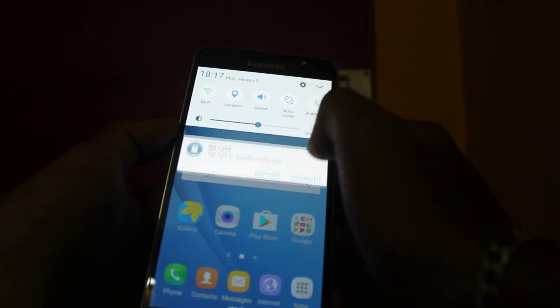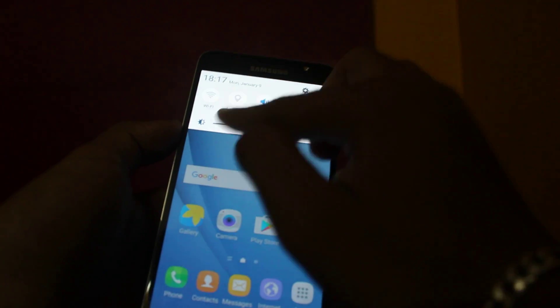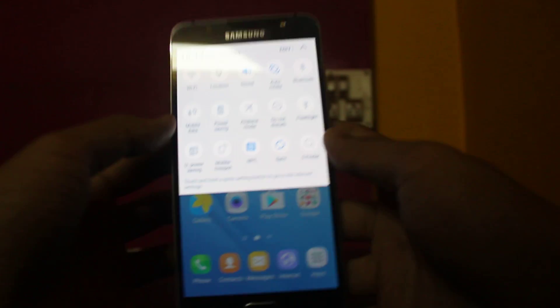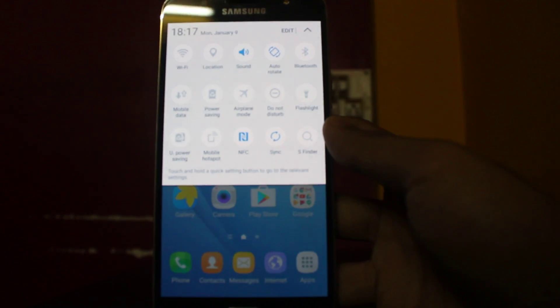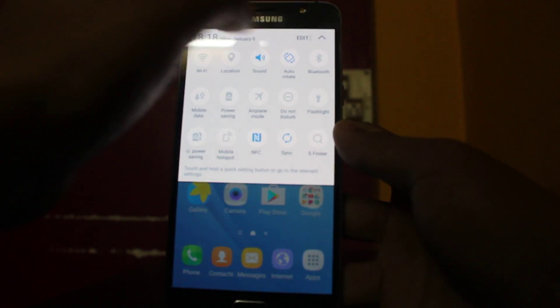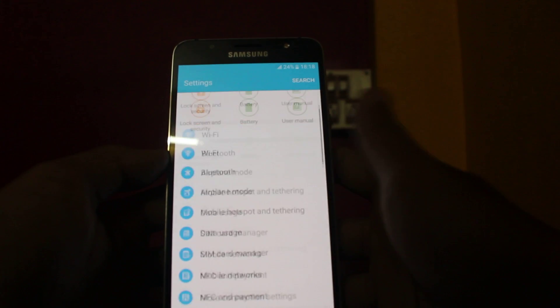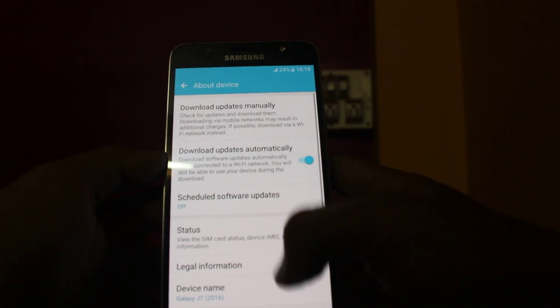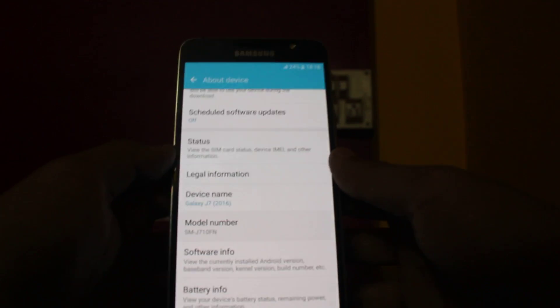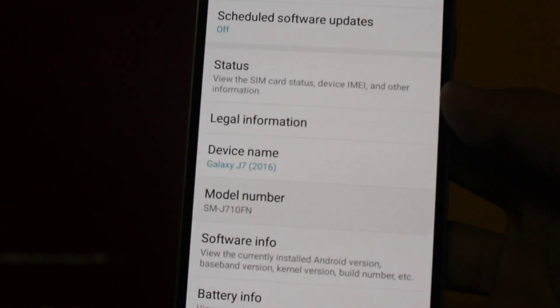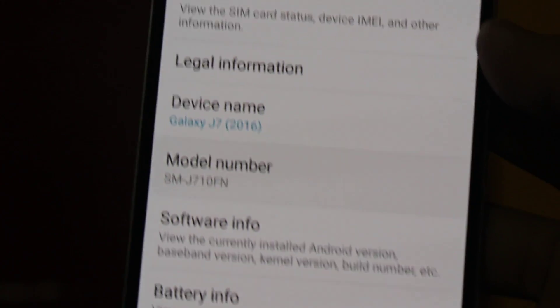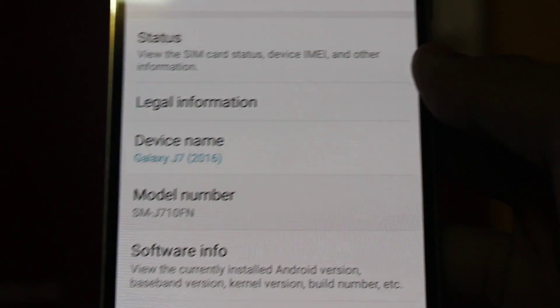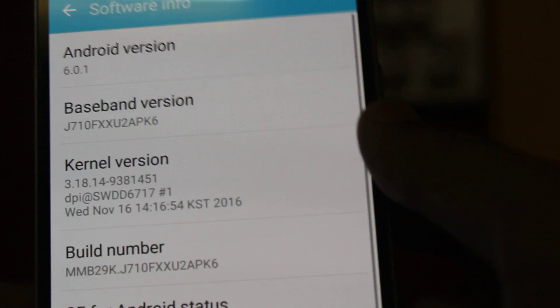You got the November patch also here. And then about device. See, it's the J7, and then you go to software info, the baseband version. It's running on Android, and the security patch level is November.